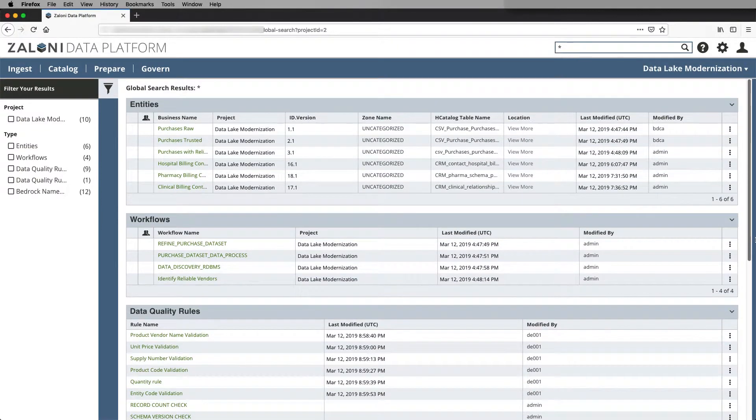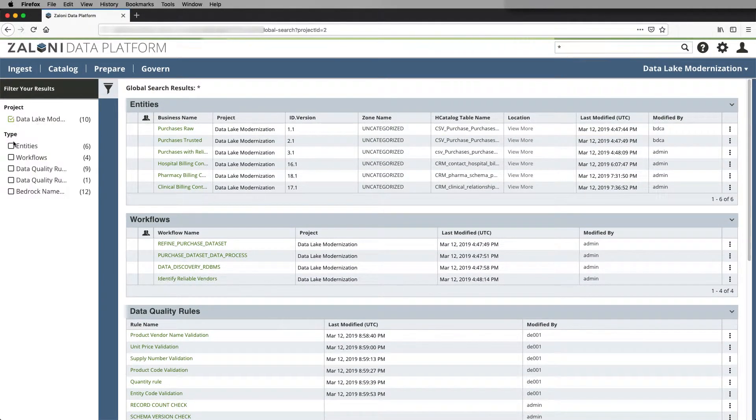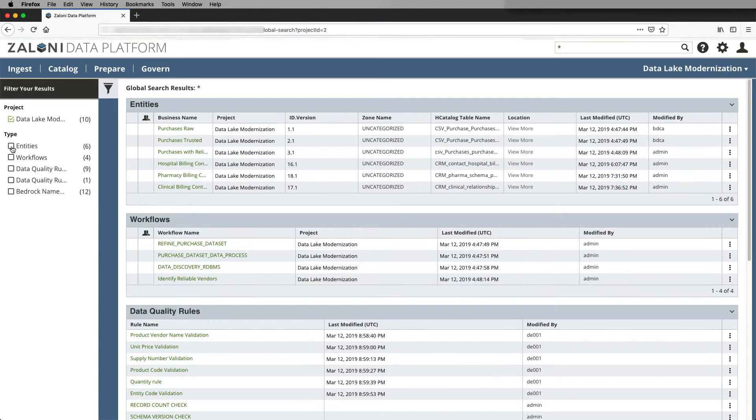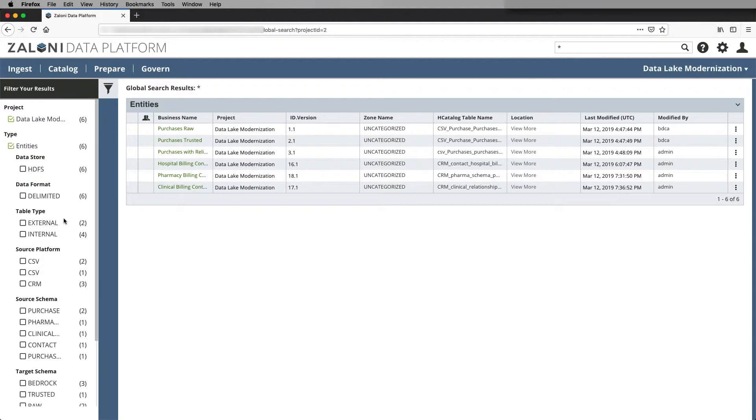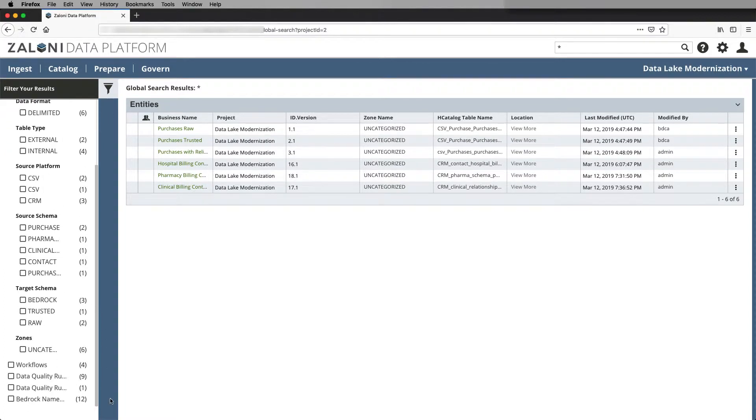On the left-hand side of the screen, I can filter down into the various artifacts. I can pick entities based on their data stores, table types, schemas, target and source, or the zones that they're stored in in the environment.